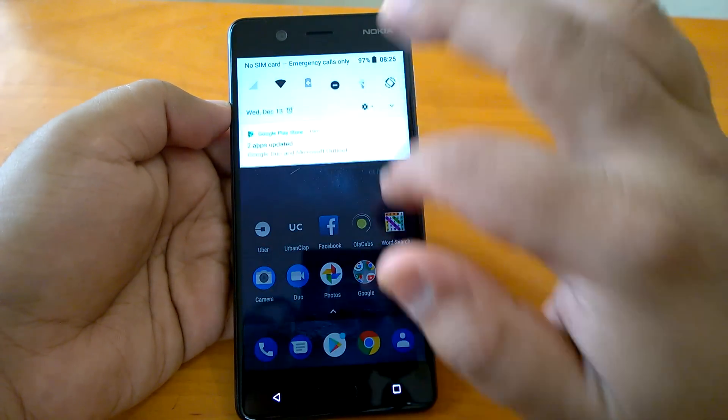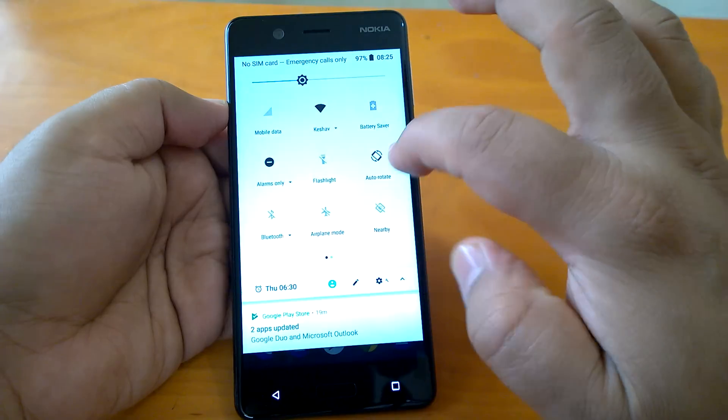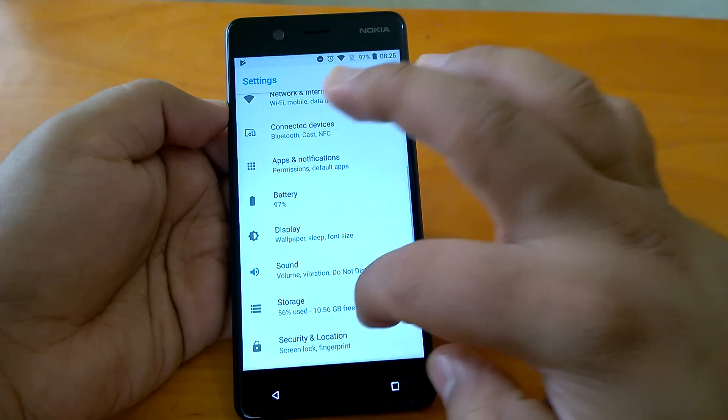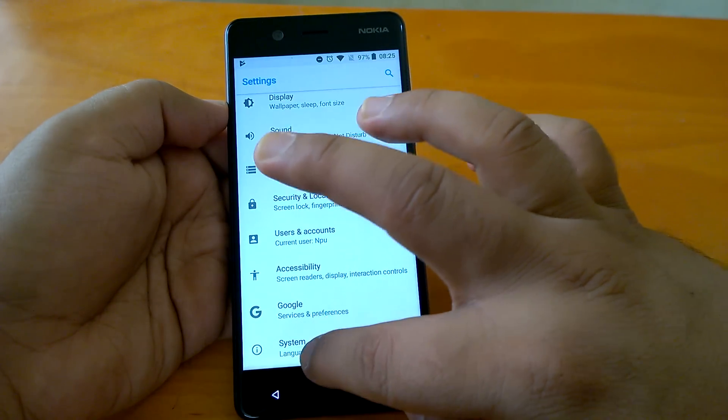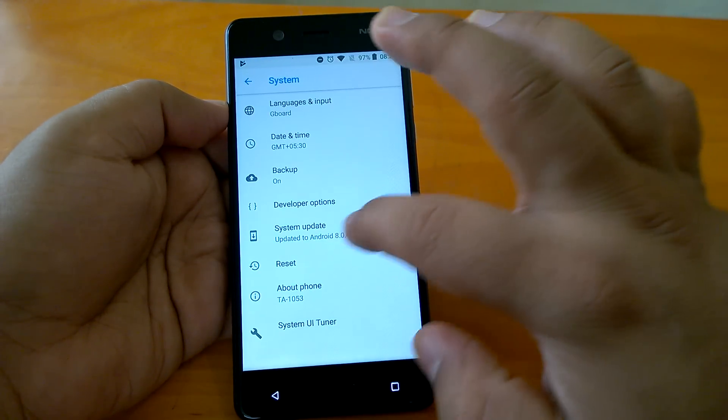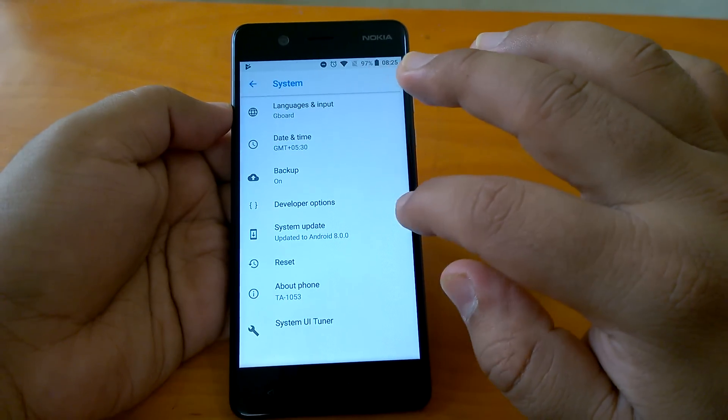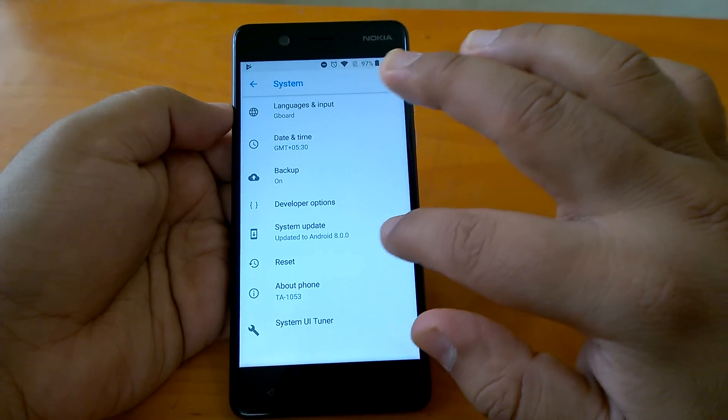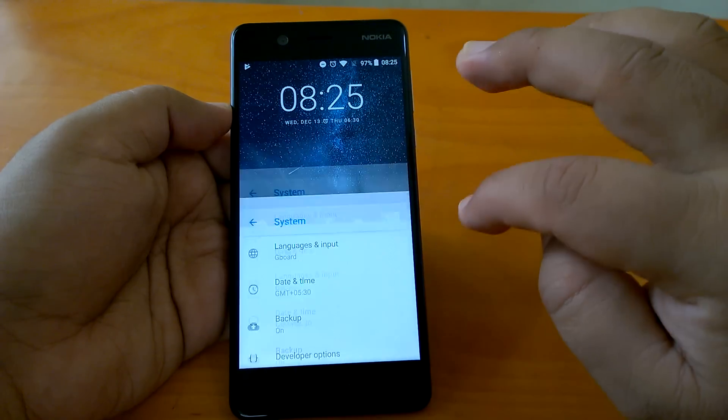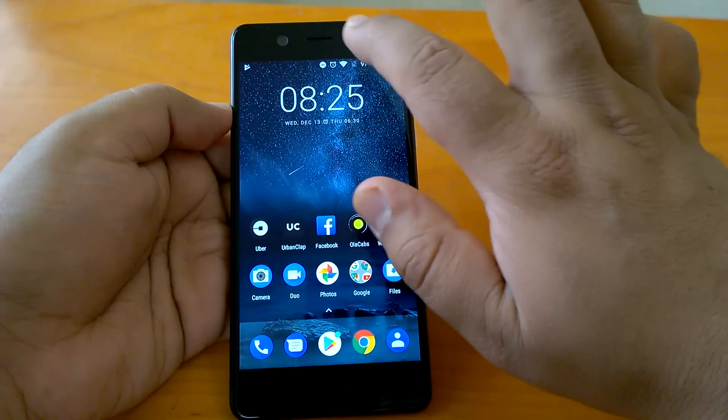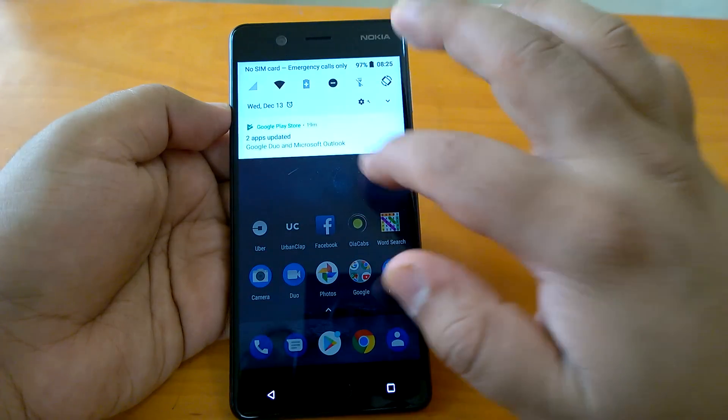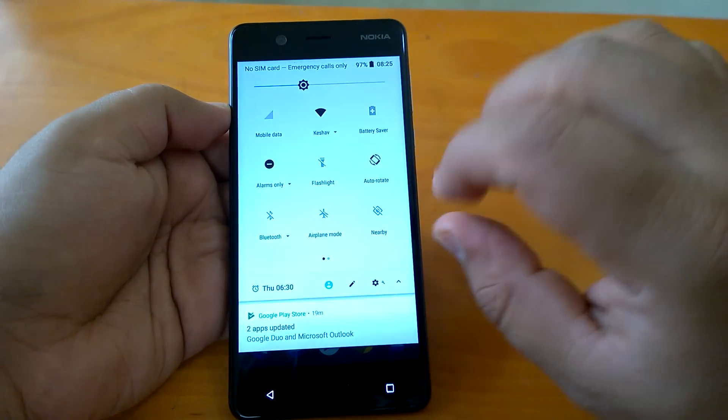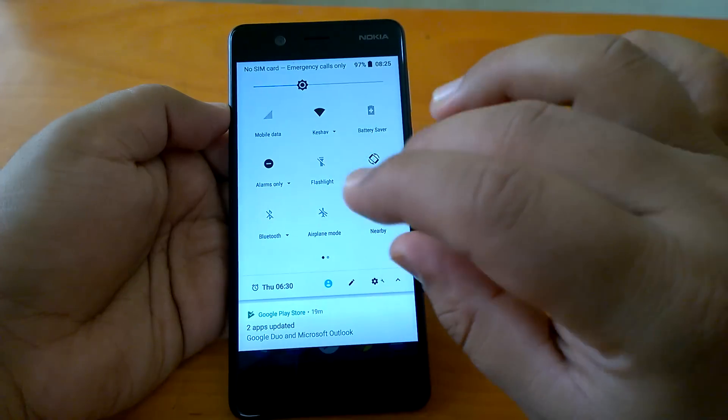Let's quickly check here. If you go to system, you will see that system update has made it to Android 8.0. Now coming to the general changes in Android Oreo.